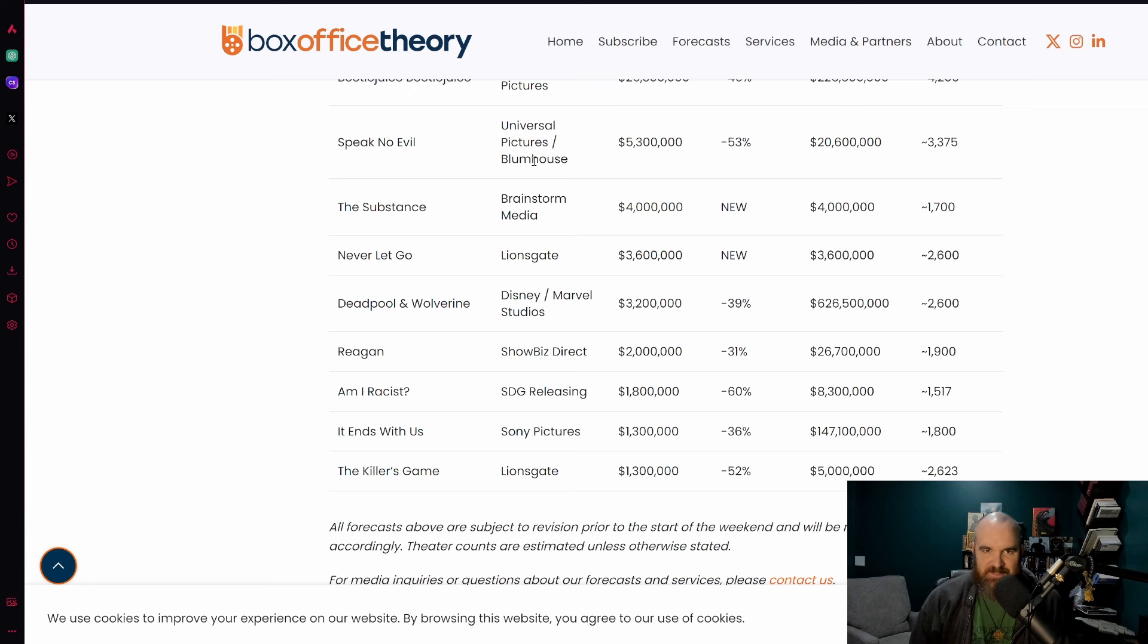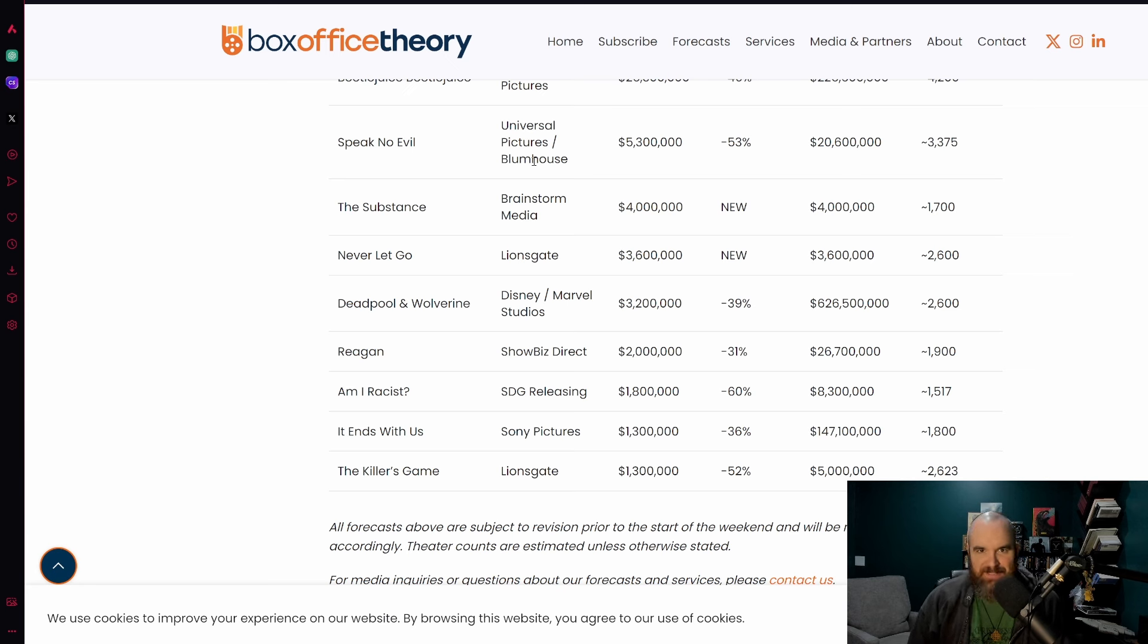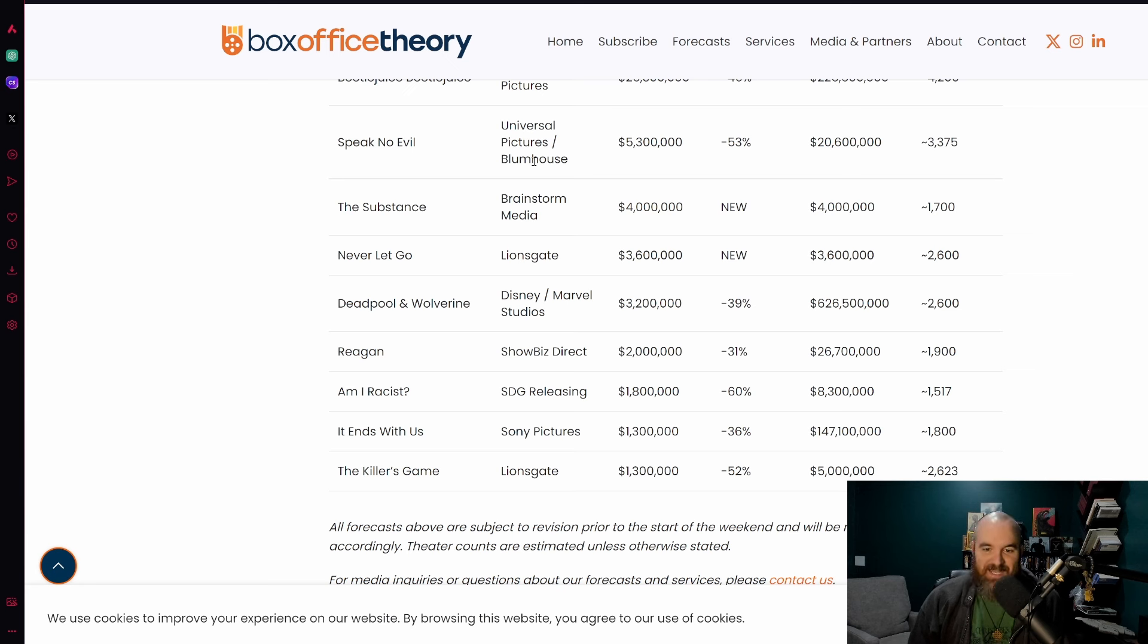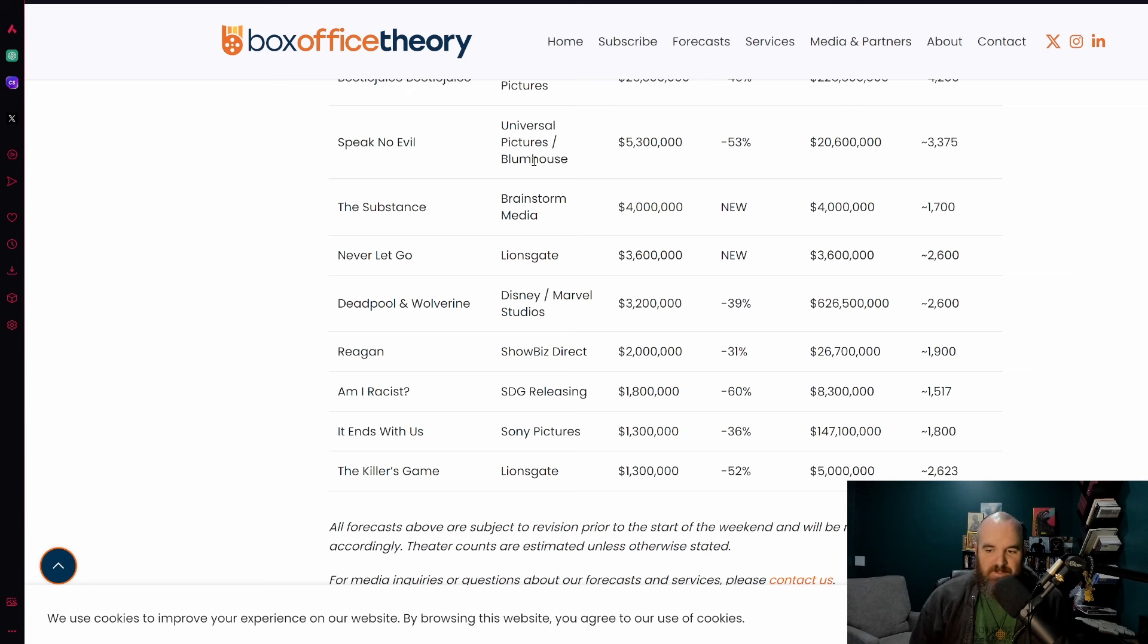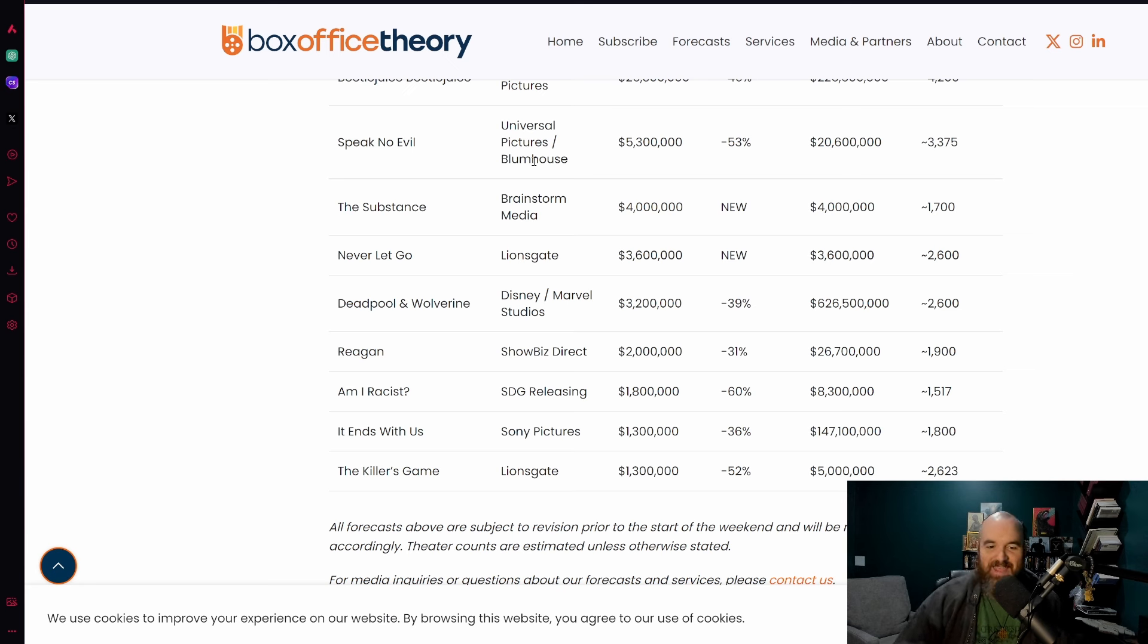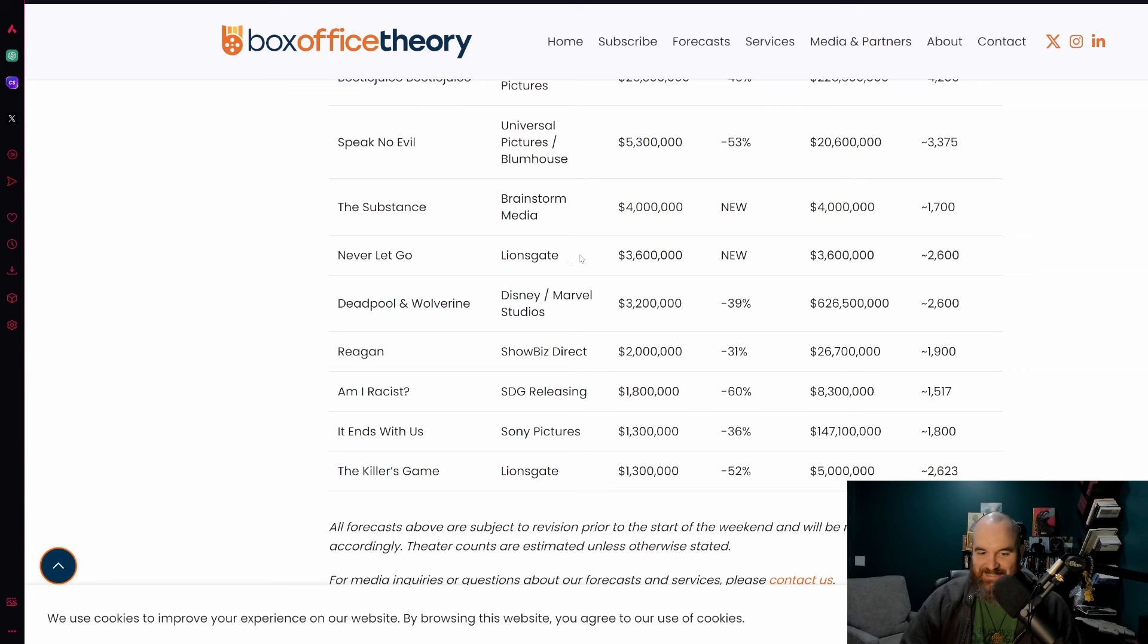Never Let Go is also going to be a new release here. This is the new Halle Berry film. The concept seems interesting enough, but it's a Lionsgate release and Lionsgate has been notorious for having the worst box office releases. 2600 screens for this film, only 3.6 million is what the film is expected to make. This film has a decent size budget so not looking good for Lionsgate.